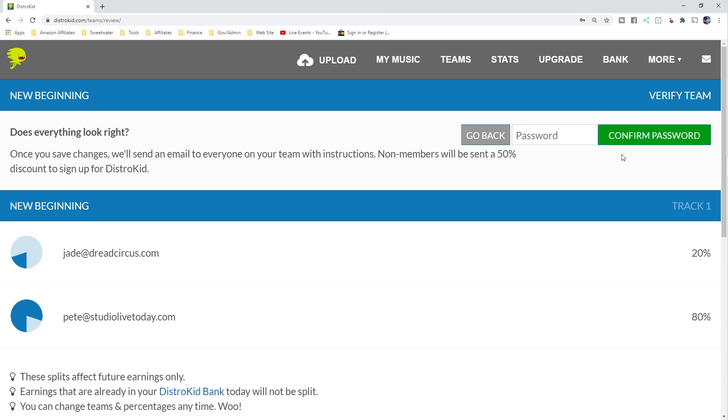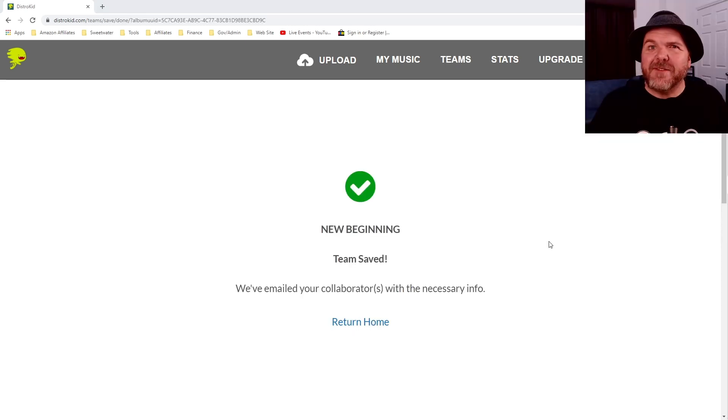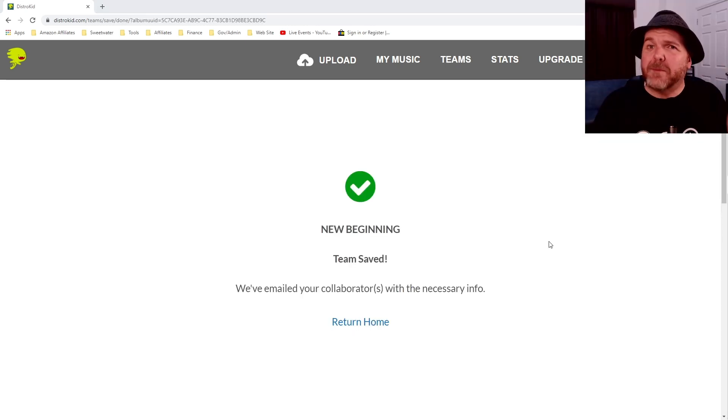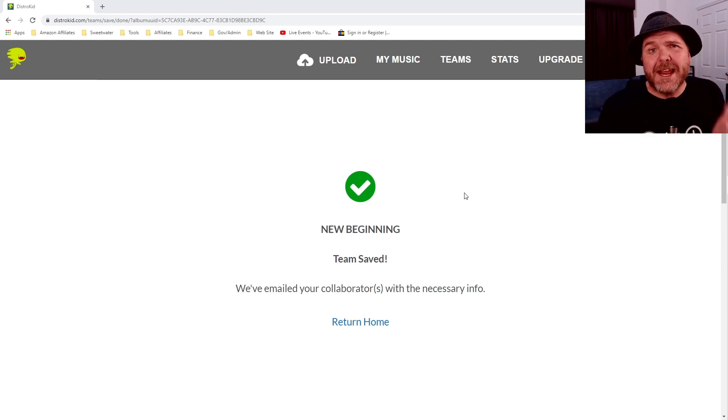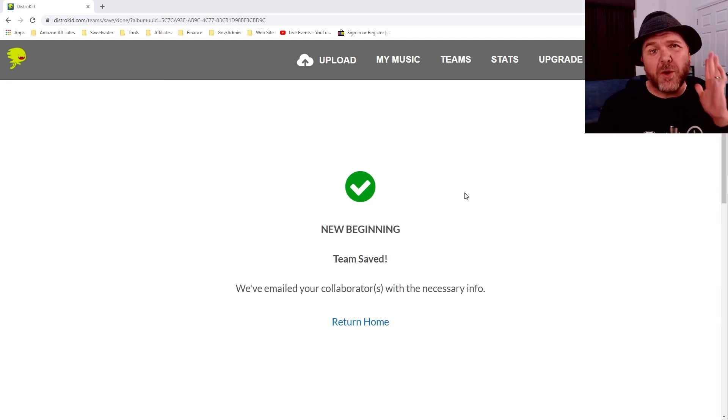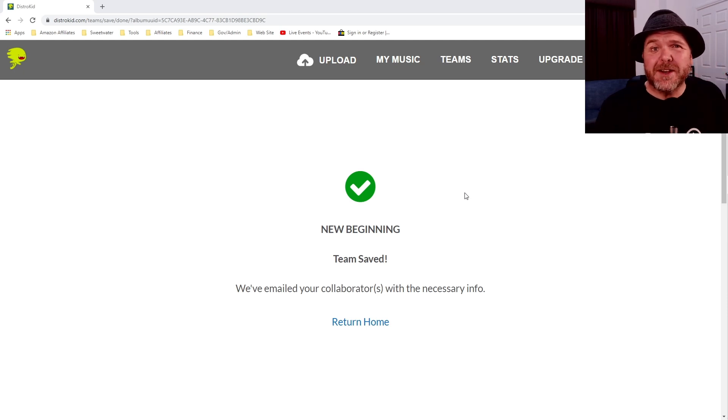Oh, that is once we put our password in here. So let's do that and confirm. And there you have it as simple as can be. But we already had Jade as a member of this team. So let's just jump back and show what we would need to do if we wanted to add someone that wasn't already part of a team here in DistroKid.